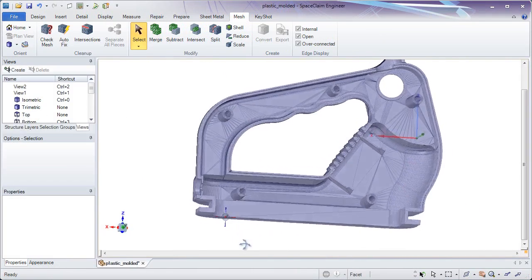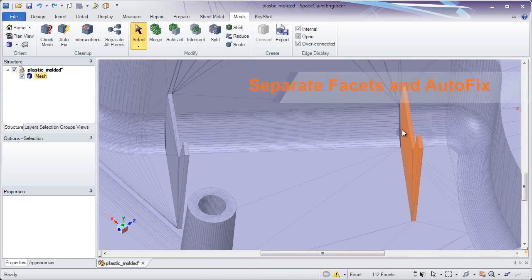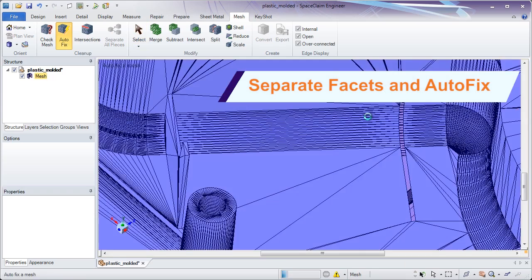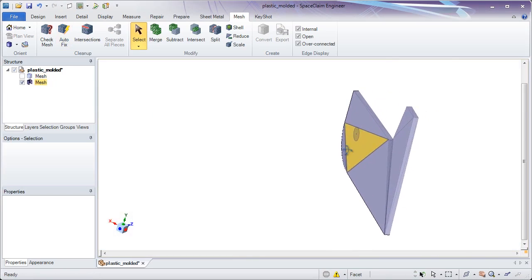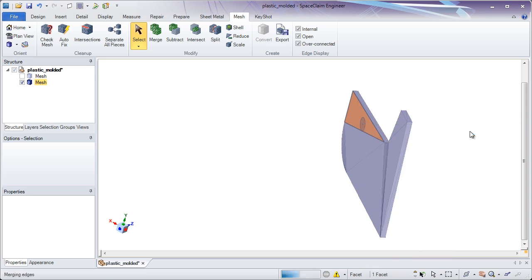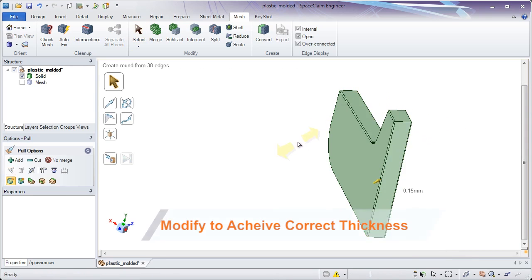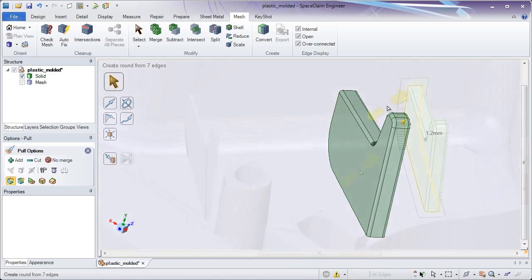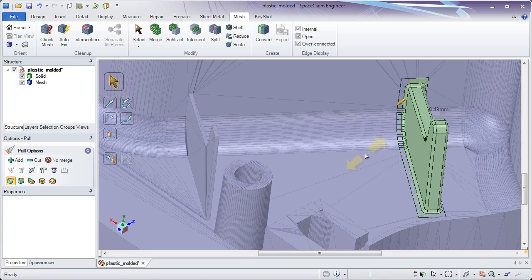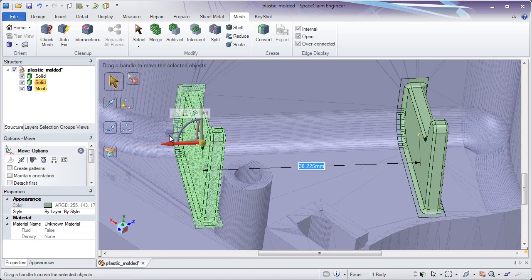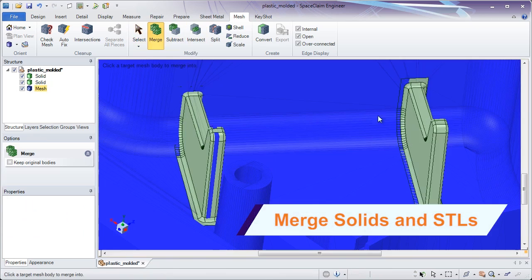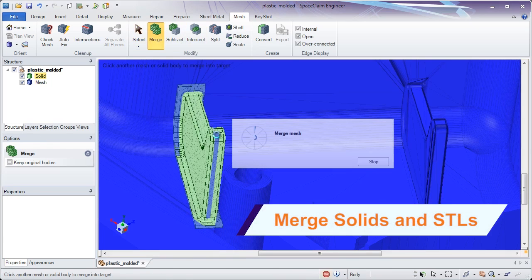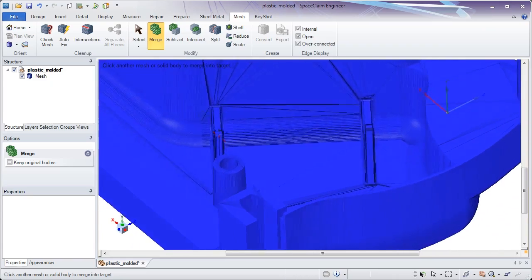When 3D printing, certain features may not meet a minimum thickness threshold. Since SpaceClaim is a solid, surface, and STL editor in one, all changes can be accomplished right here. Simply break away facets and reconstruct the appropriate geometry. The intuitive direct modeling tools in SpaceClaim will let you construct the correct geometry in no time. Make copies to duplicate your work and merge solids and STLs in one environment. The time savings in using SpaceClaim for STL edits is unprecedented.